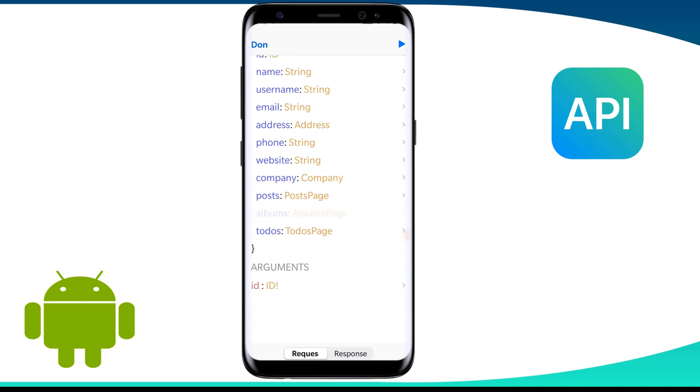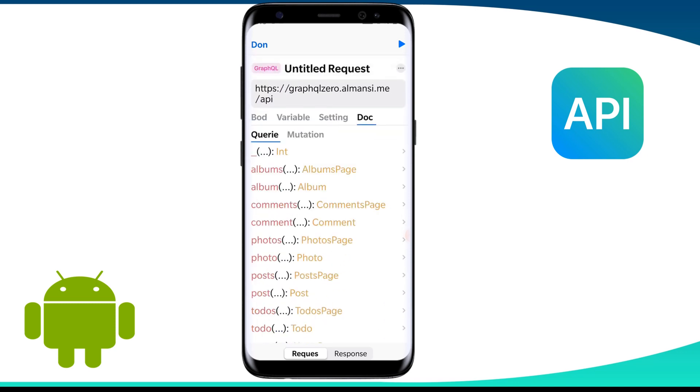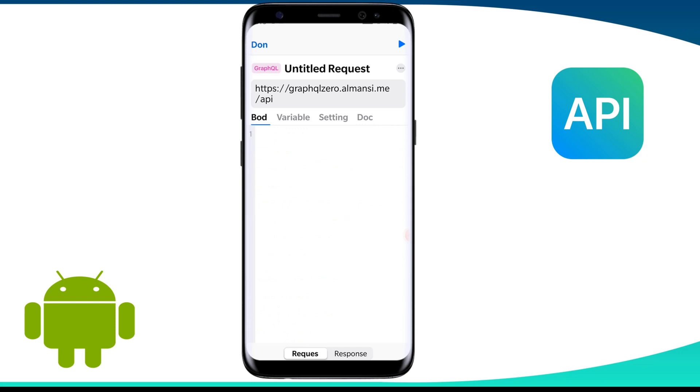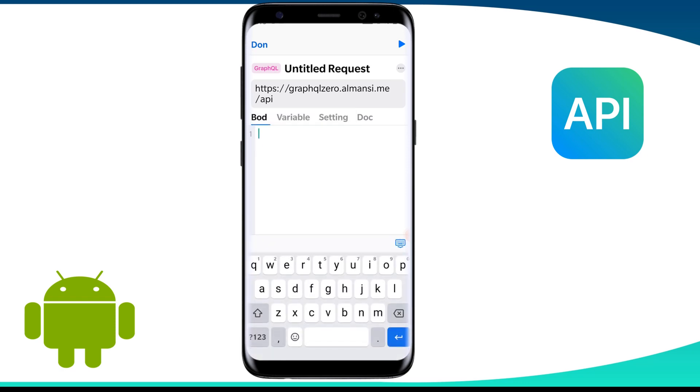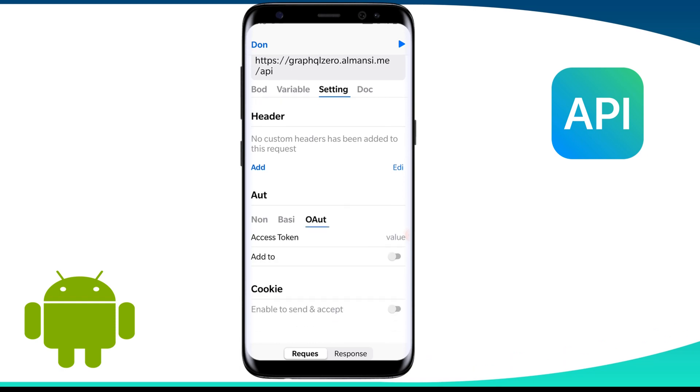Mutations allow you to modify the server-side data and also return an object based on the operation performed. It can be used to insert, update, or delete data. If the request needs an authentication token, those can be provided by opening the settings tab. We can select OAuth in the auth section and place your personal token in the access token field.